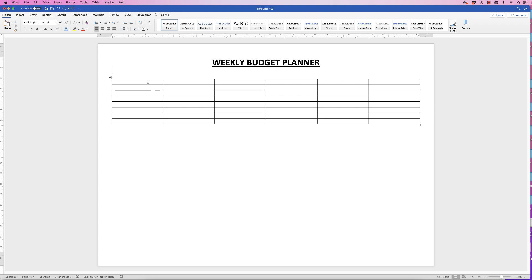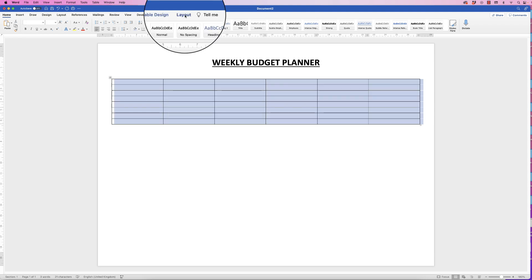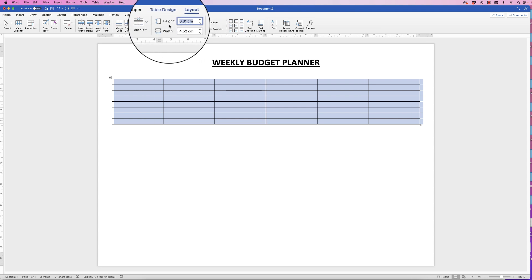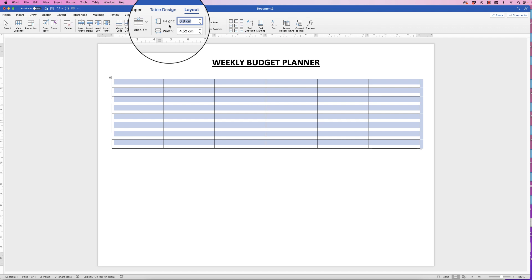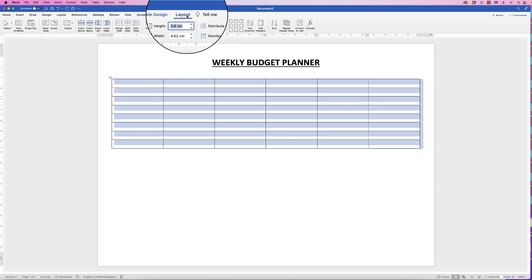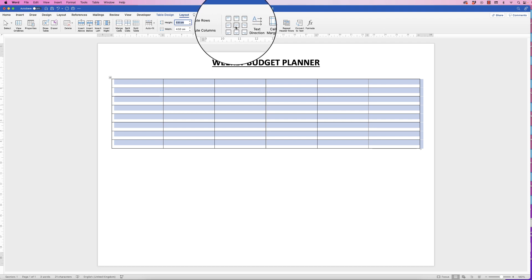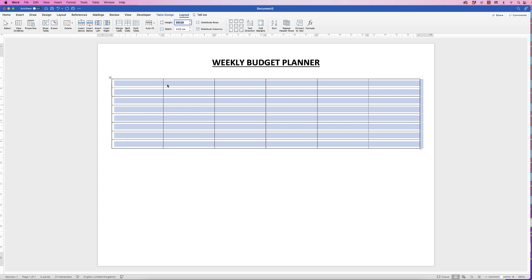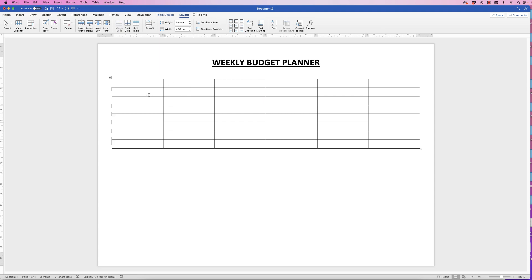These rows are a bit narrow, so I want to make them a bit taller. I'm going to select my table by clicking the square at the top left, go up to Layout, and in Height I'll select all of that and press 0.8, then Enter. Then, whilst I'm on Layout with the table selected, I'm going to click the Align Center icon so that all the text I type will be centered in my cells.